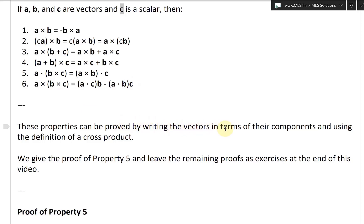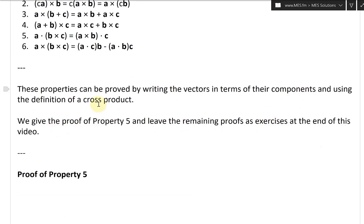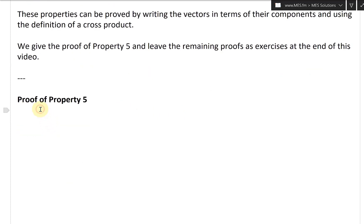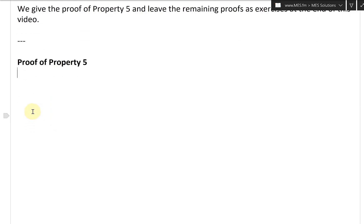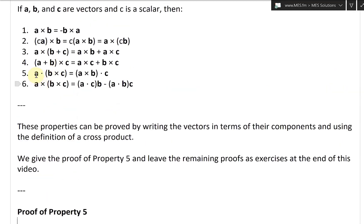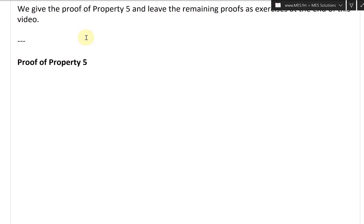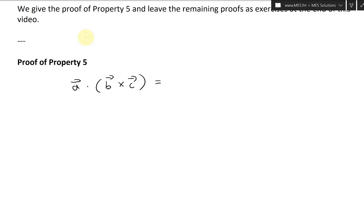These properties can be proved by writing the vectors in terms of their components and using the definition of the cross product. We'll give the proof of property five here and leave the remaining proofs as exercises. Property five states: A dot (B cross C) equals (A cross B) dot C.